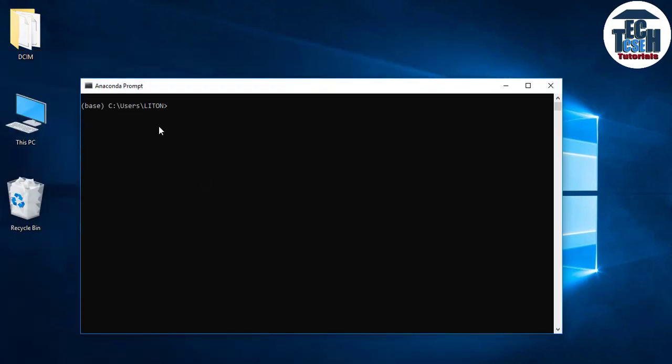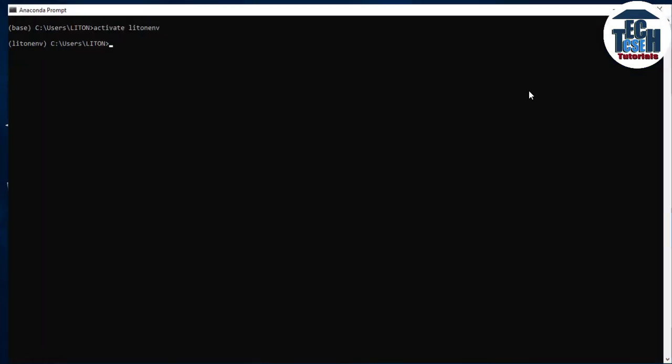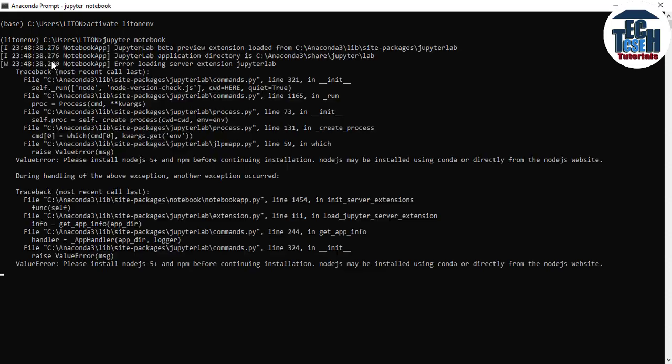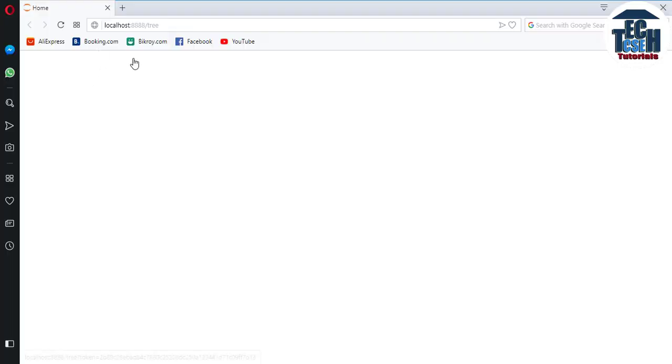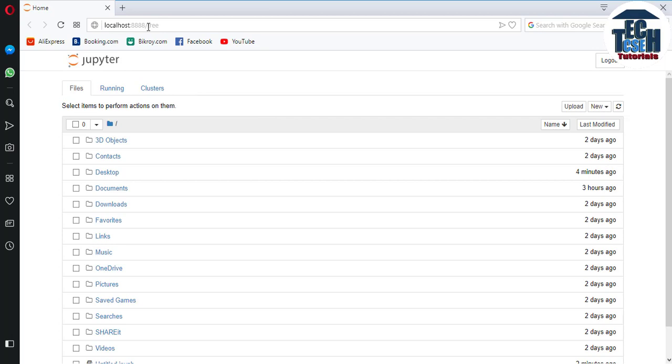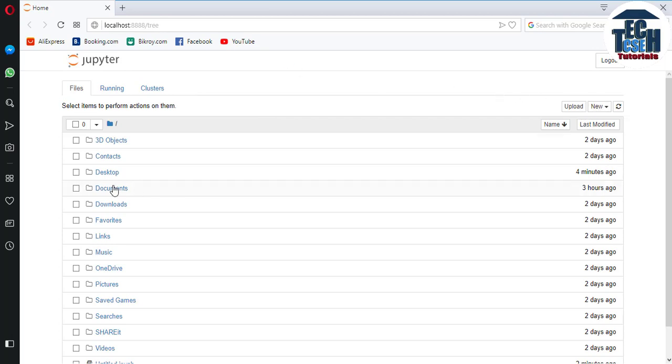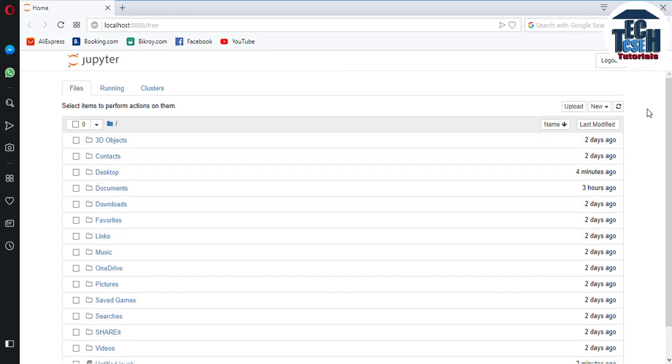Open the command prompt again. The base environment shows, so activate the littleenv environment we created. Then launch Jupyter by typing jupyter notebook. The browser will open showing the Jupyter user interface.